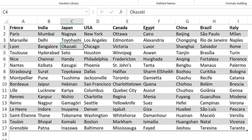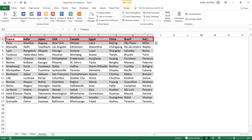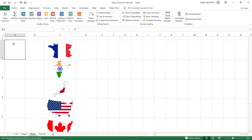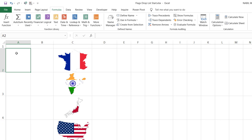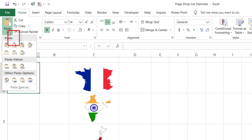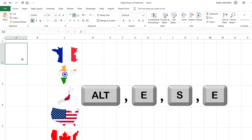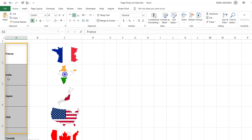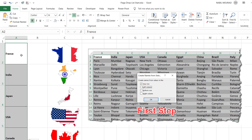My next step is to use the top row country names to name the different pictures. I select the top row, copy it with Ctrl+C, go to the maps worksheet, select the first cell in column A, and paste the names transposed — switching the row into a column. This can be done from the Home tab's paste dropdown or using the shortcut Alt+E, S, E, then Enter.